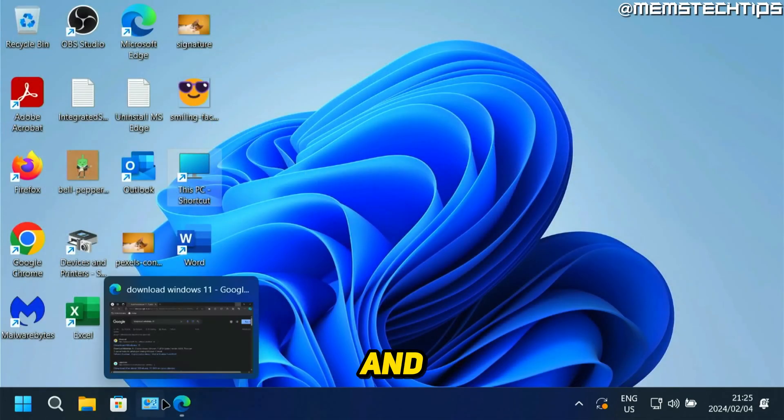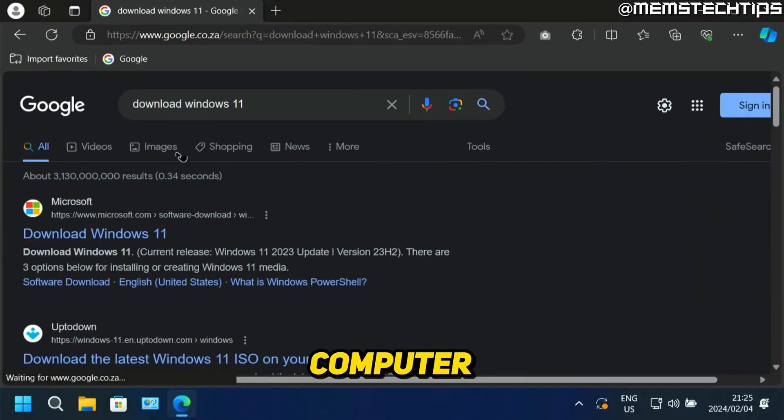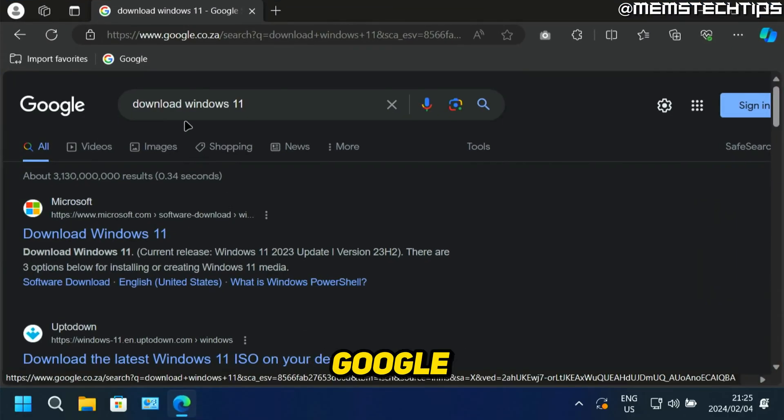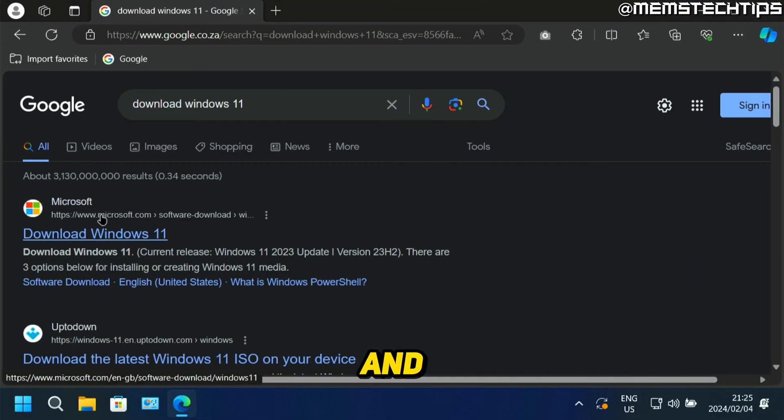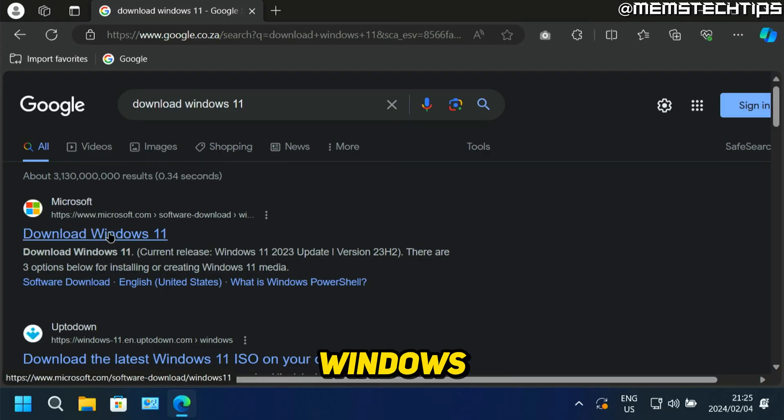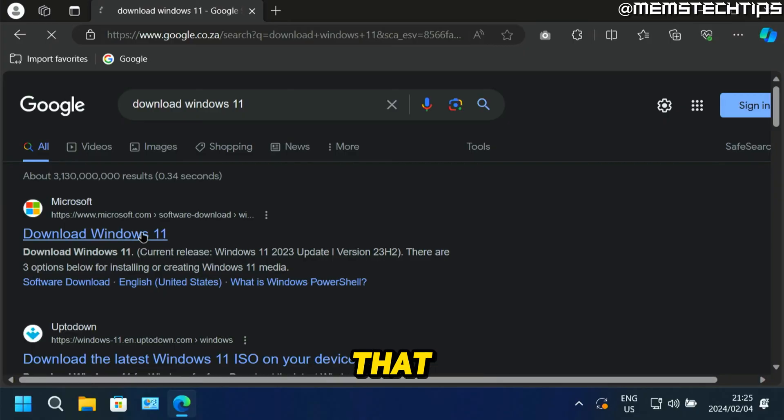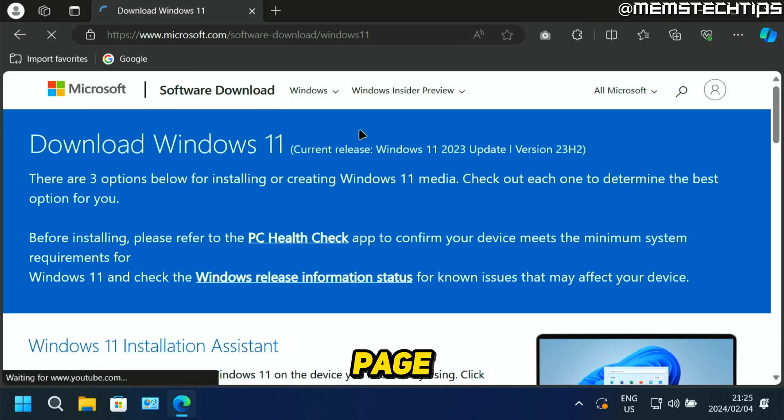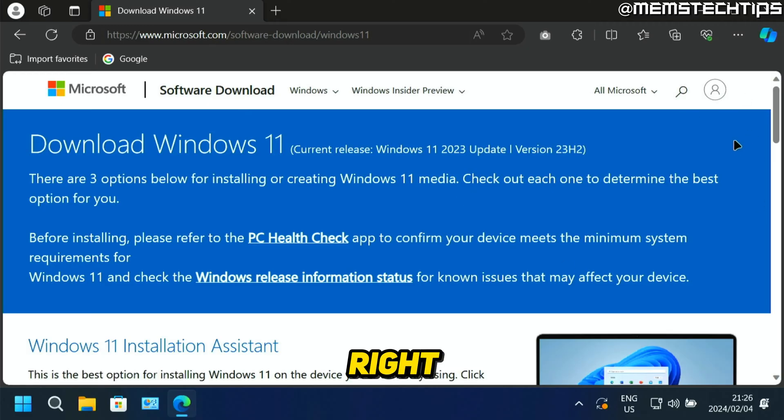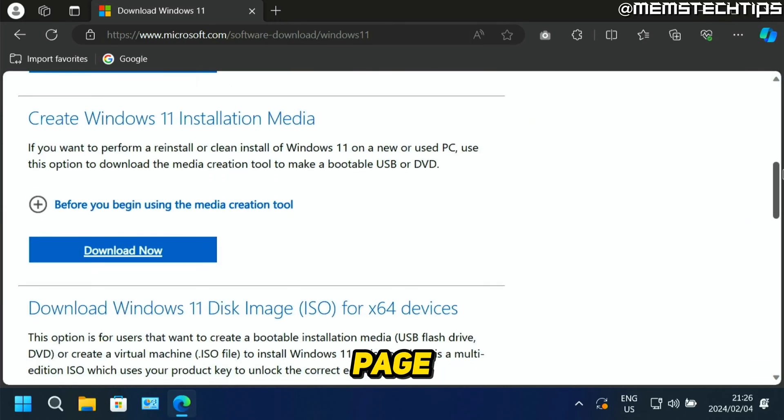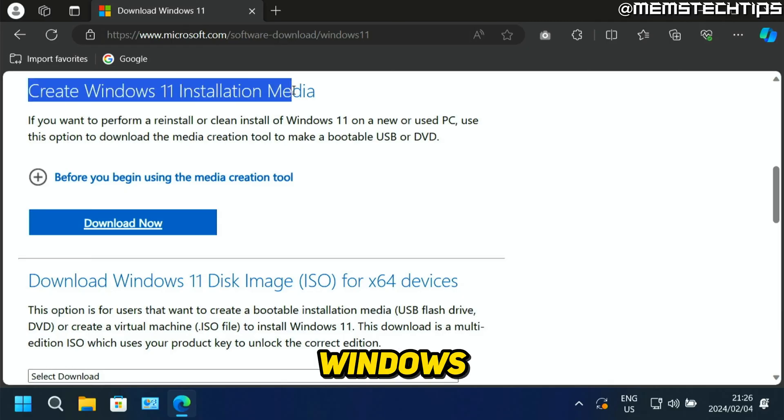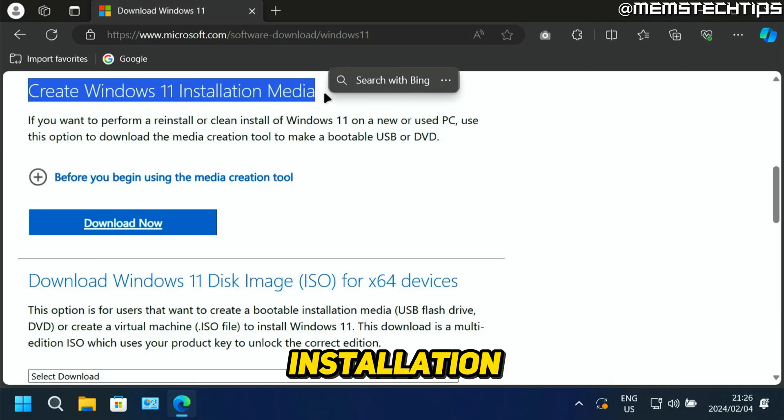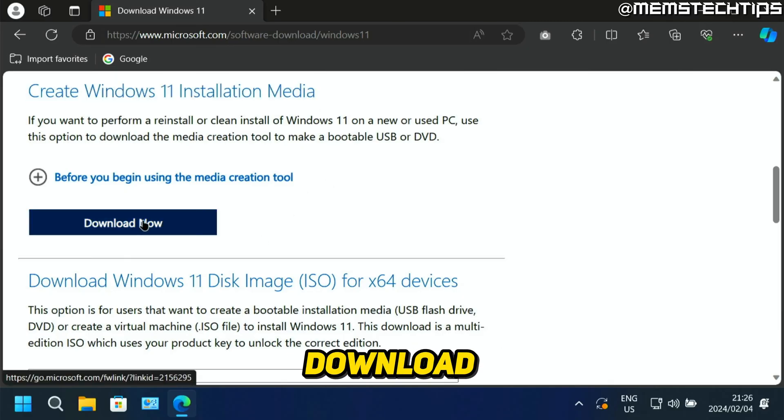Go ahead and open up a browser on your computer and do a Google search for download Windows 11. You should get this Microsoft webpage which says download Windows 11. Click on that and you should get to the Microsoft software downloads page. Scroll down on this page until you get to this section that says create Windows 11 installation media.